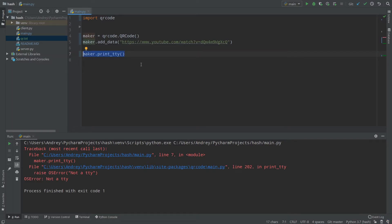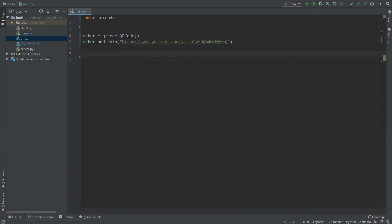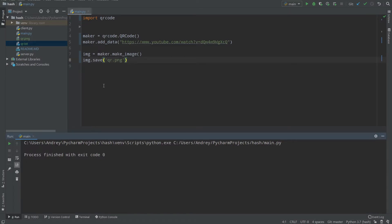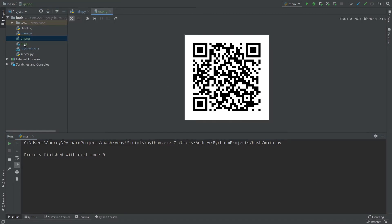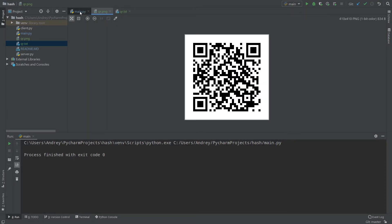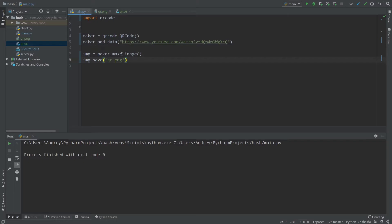It's better to save your QR code as an image. To do that, call maker.make_image() and assign it to img, then call img.save('qr.png'). Let's run the code — our QR code is now saved as an image. Opening it, we can see the QR code and compare it to the console version; they are pretty similar.